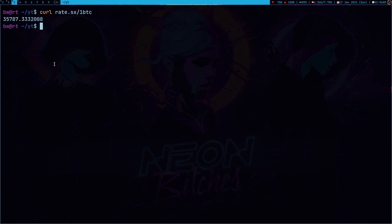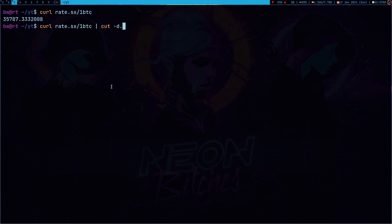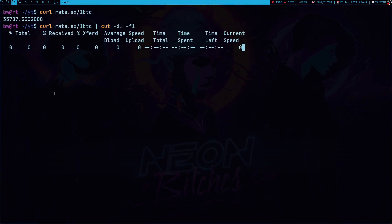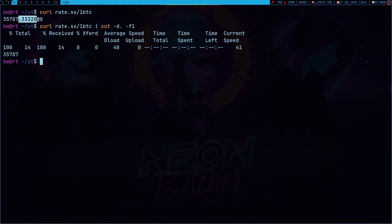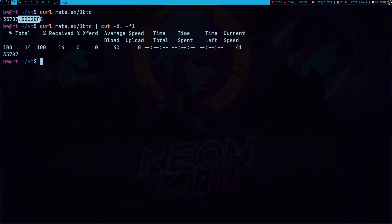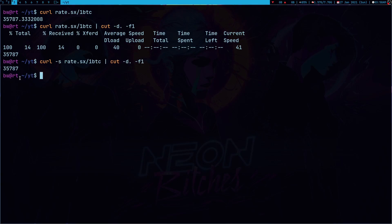So, now I am getting the price of the Bitcoin in dollars but I have one issue here. It's giving the result in floating points and I don't want result in floating point because bash is not very good with floating points. Also, I don't have to be this much precise. So, what I can do is I can use cut command with delimiter dot. And I can just write minus F1 for field 1 and if I press enter now, it's just going to give me everything before this dot. Okay. So, this way I am getting rid of all the floating points. Also, to get rid of this curl stat, you can use minus S here. And here we get Bitcoin price in dollars without any floating numbers.